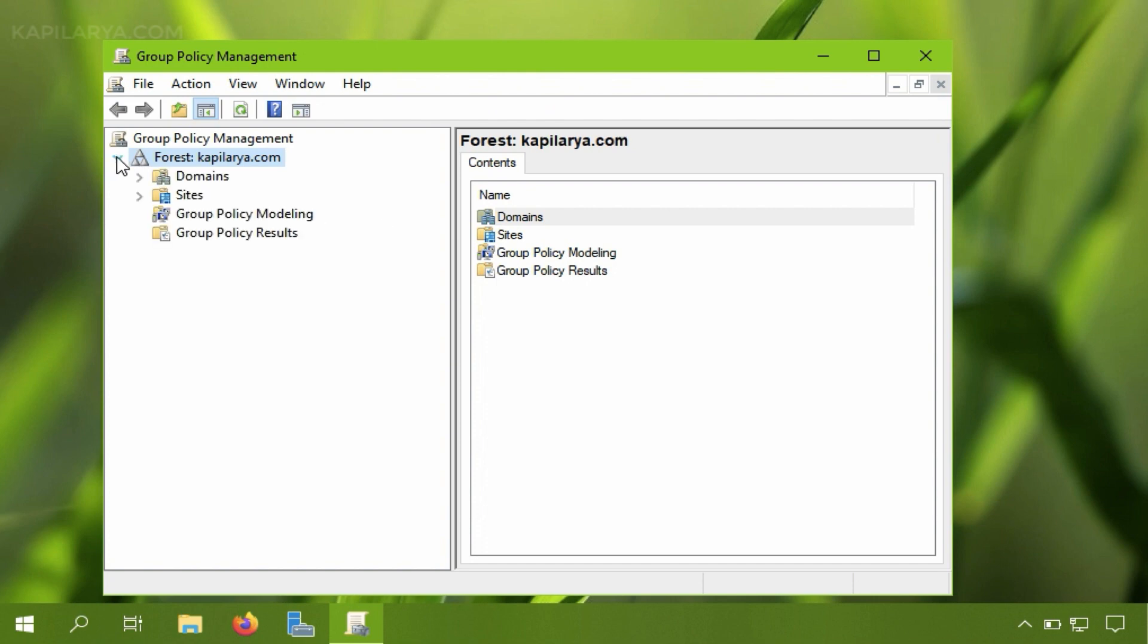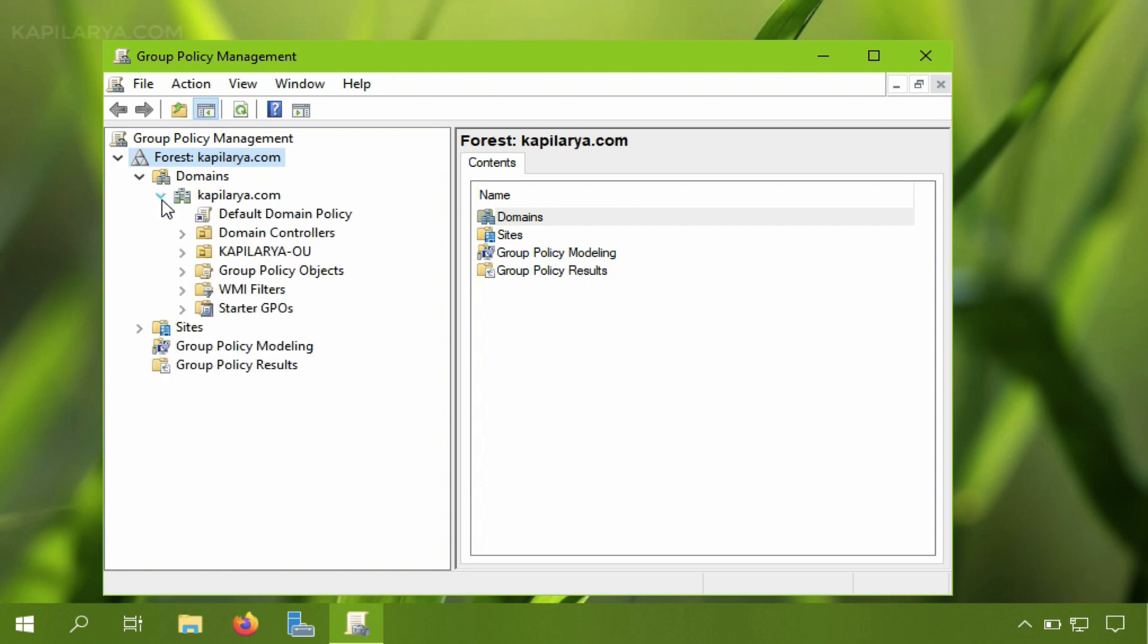So I will expand the forest and then domain. So I have expanded my domain now.